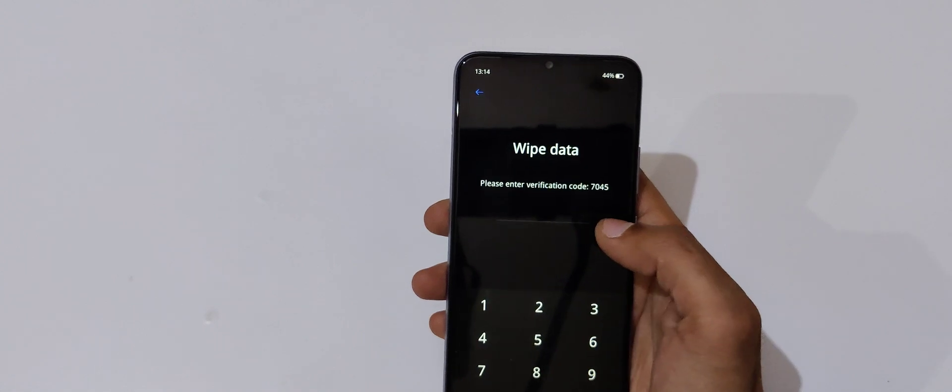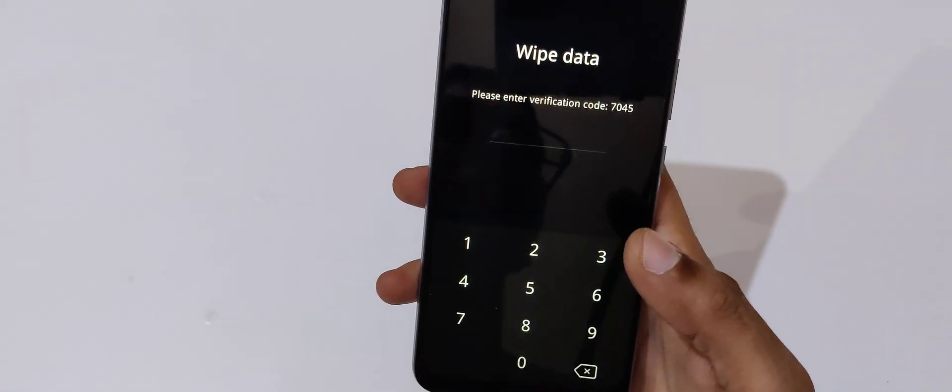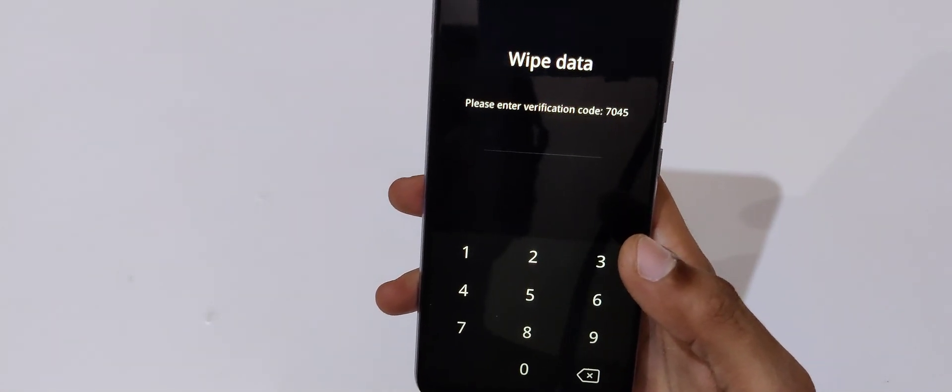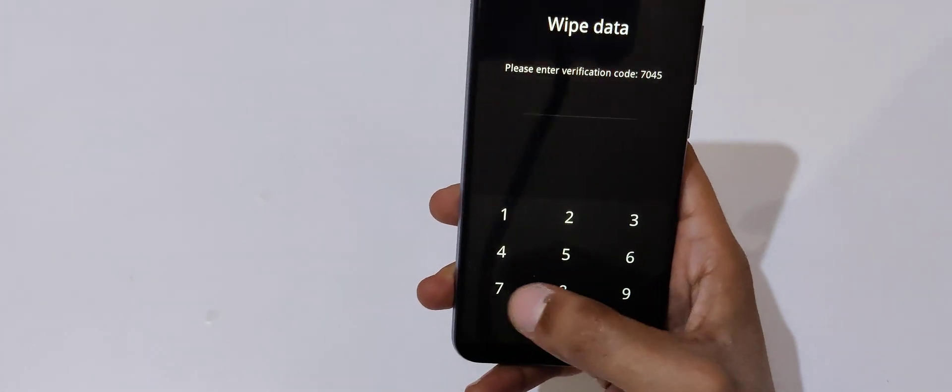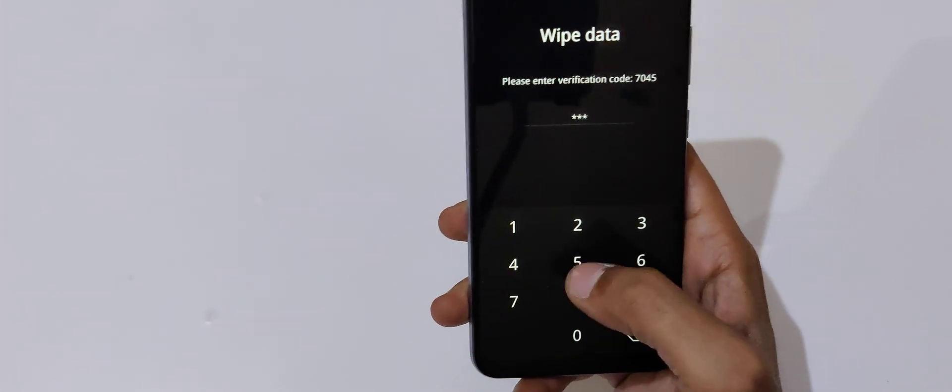Okay, now go to wipe data. Here you can see please enter verification code 7045. Enter it: 7045.